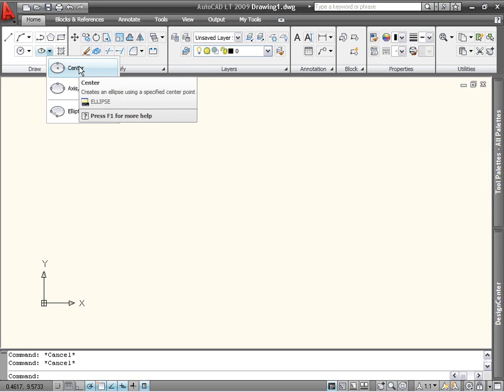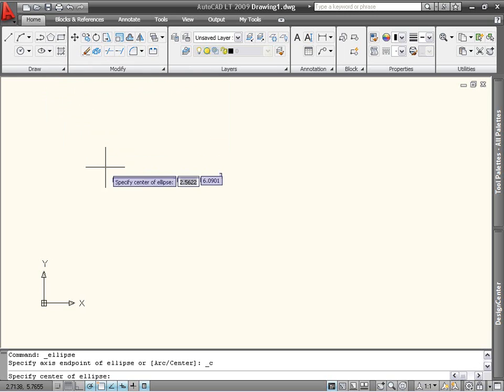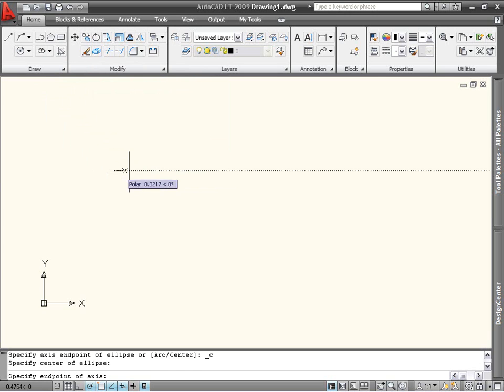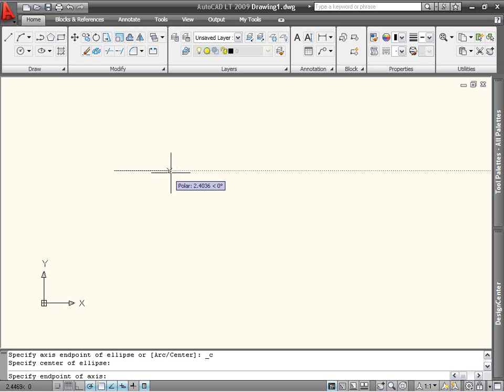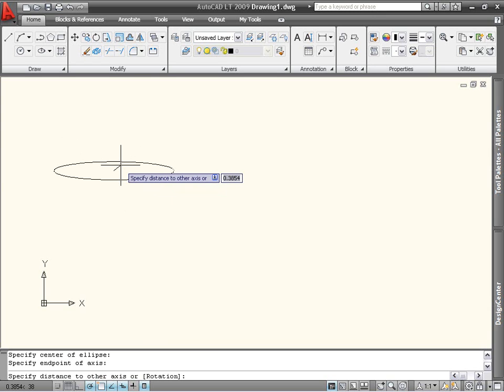The first enables you to define the ellipse by its center point and the length of its axes. You can either select points with the mouse or enter them through the command line or dynamic prompt.